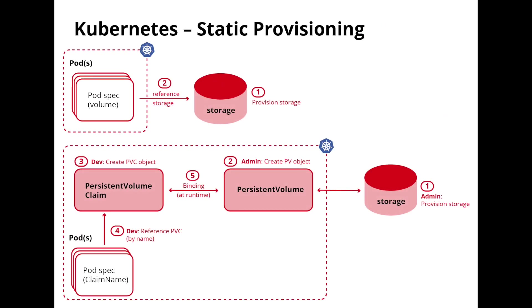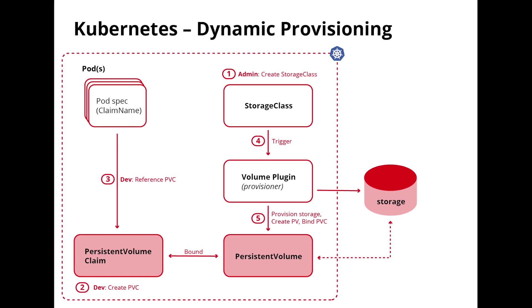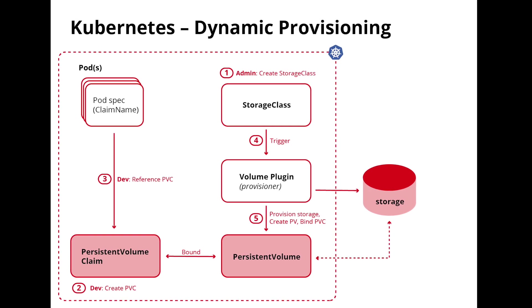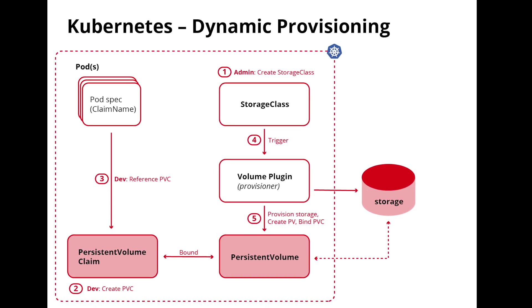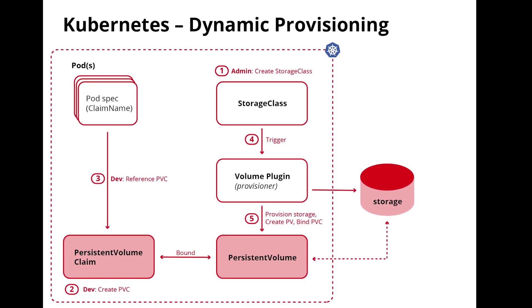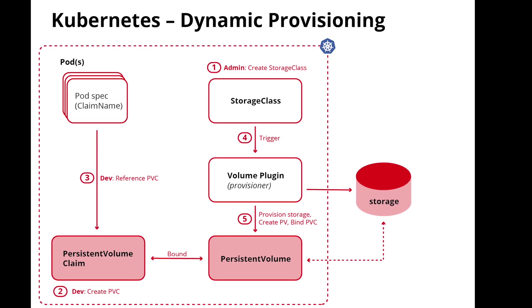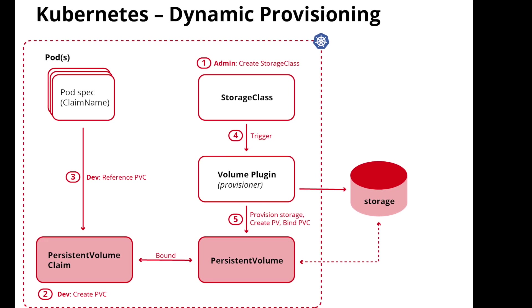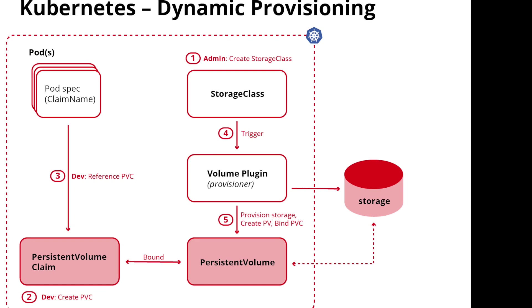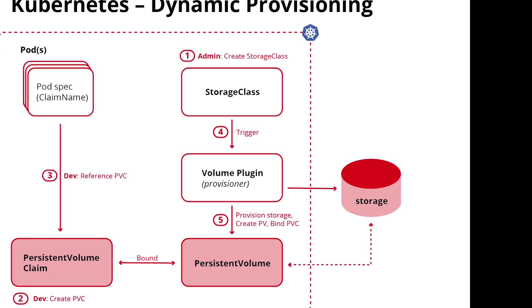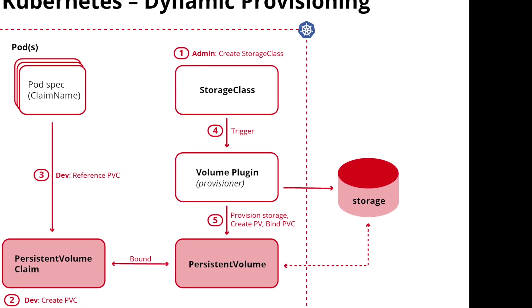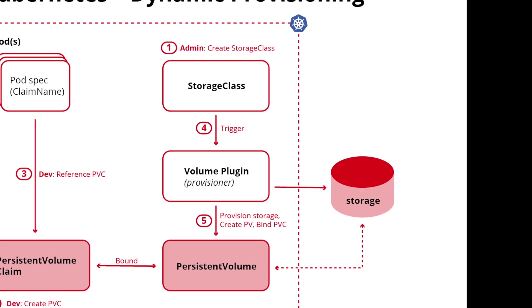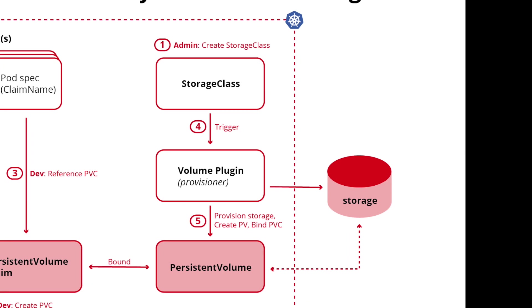However, pods are often assigned storage either via static provisioning or dynamic provisioning that allows them read-write access to a data store somewhere. While it's common practice to simply backup the data store, the Kubernetes plugin allows you granular access to backup pods and namespaces along with their volume claims from within Kubernetes and without accessing the data store itself.